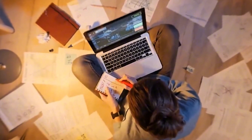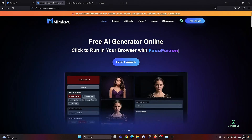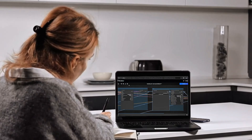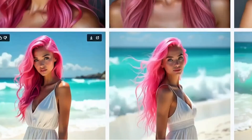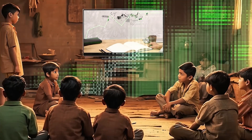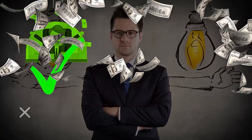Remember, the more you create and the more you share, the bigger your audience will become. And as your portfolio grows, so will your earning potential. So, are you ready to take your AI image creations to the next level? With Flux and Mimic PC, the possibilities are endless. You have the tools you need to create stunning, hyper-realistic images and turn them into a source of income. Don't forget to check the link in the description to get started for free. If you found this video helpful, make sure to like, subscribe, and hit the bell icon for more tips on how to make money with AI. Let's get creative and start earning today!